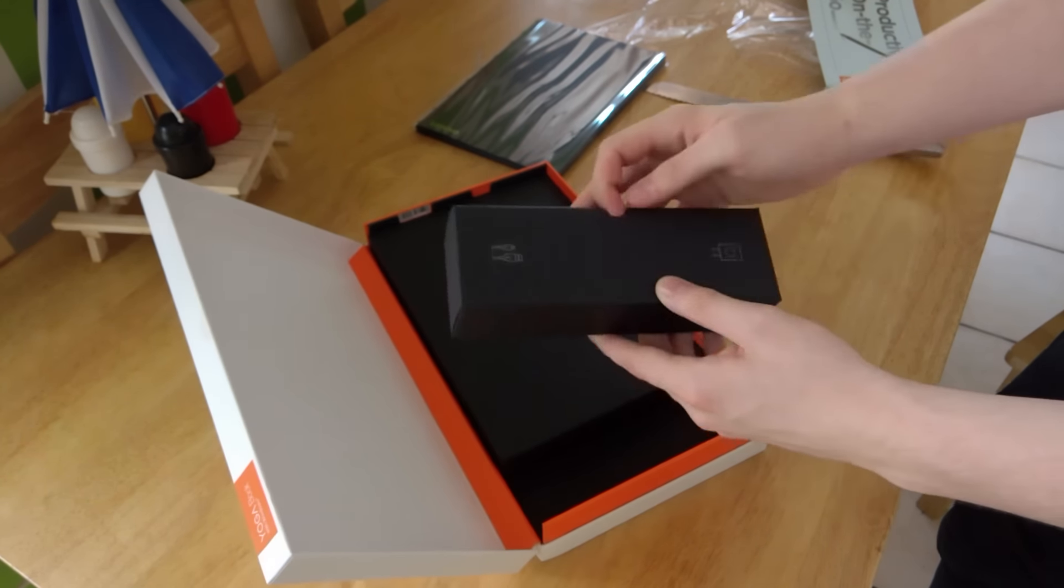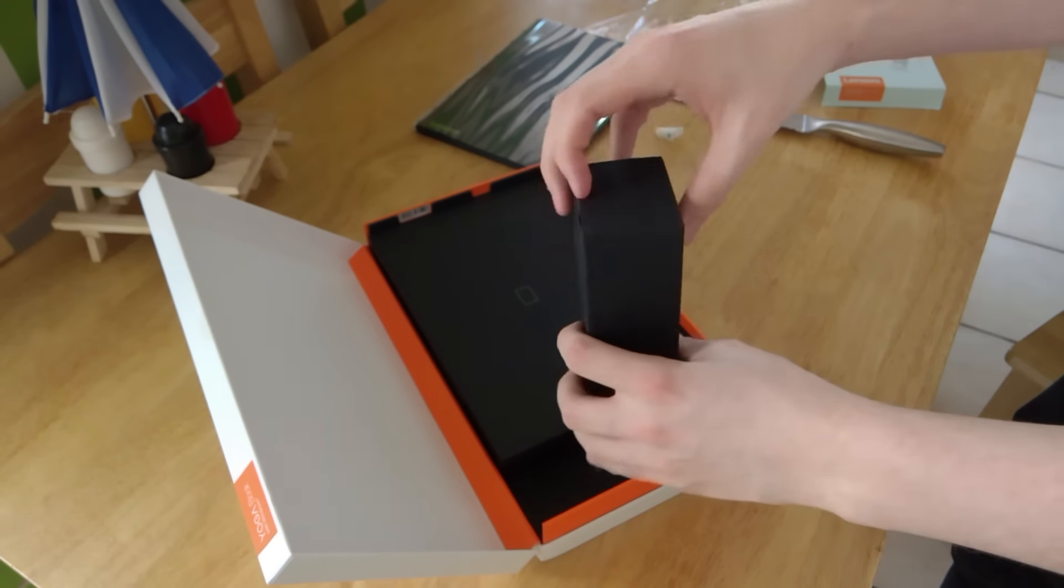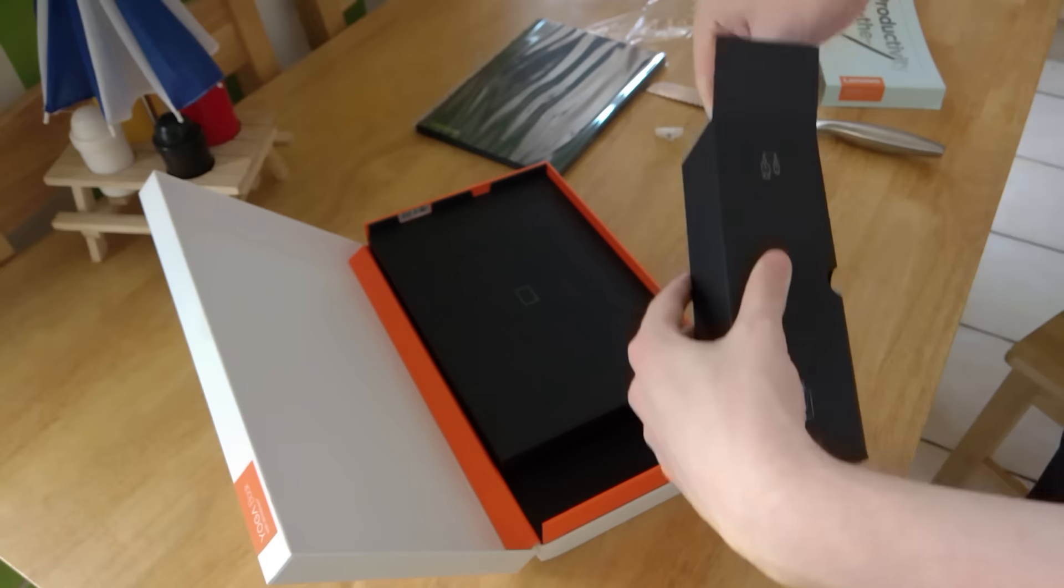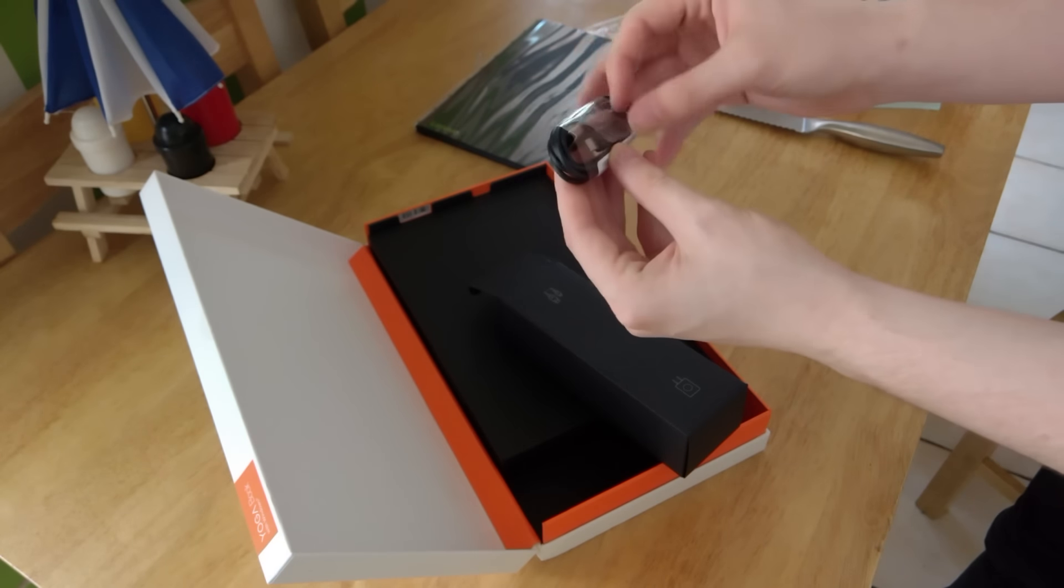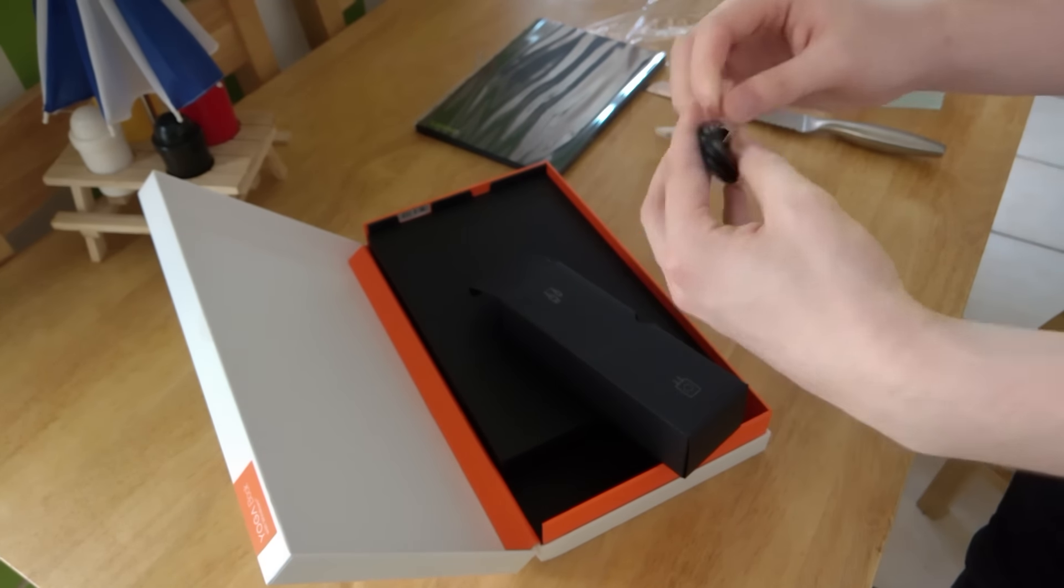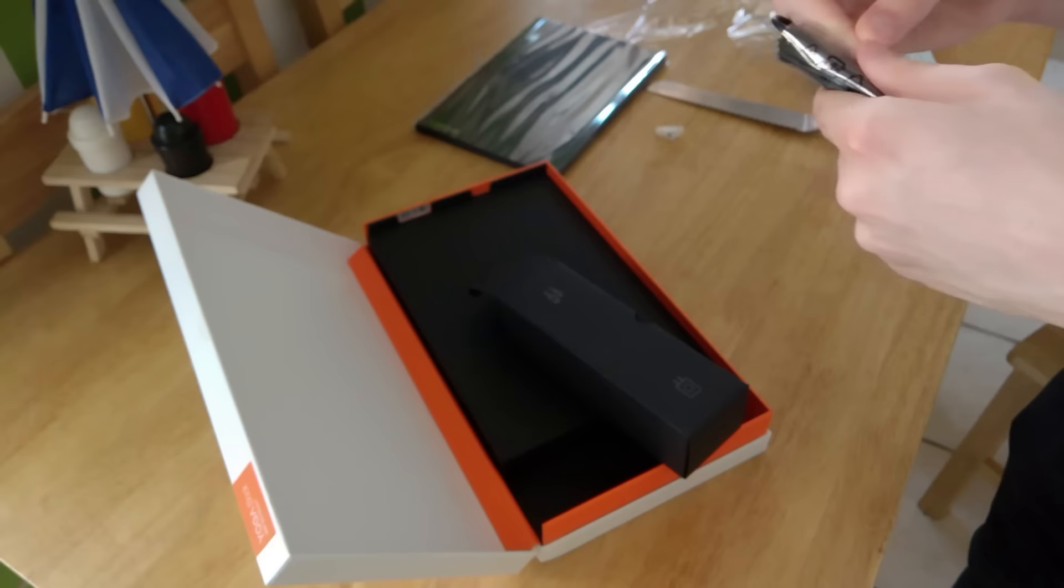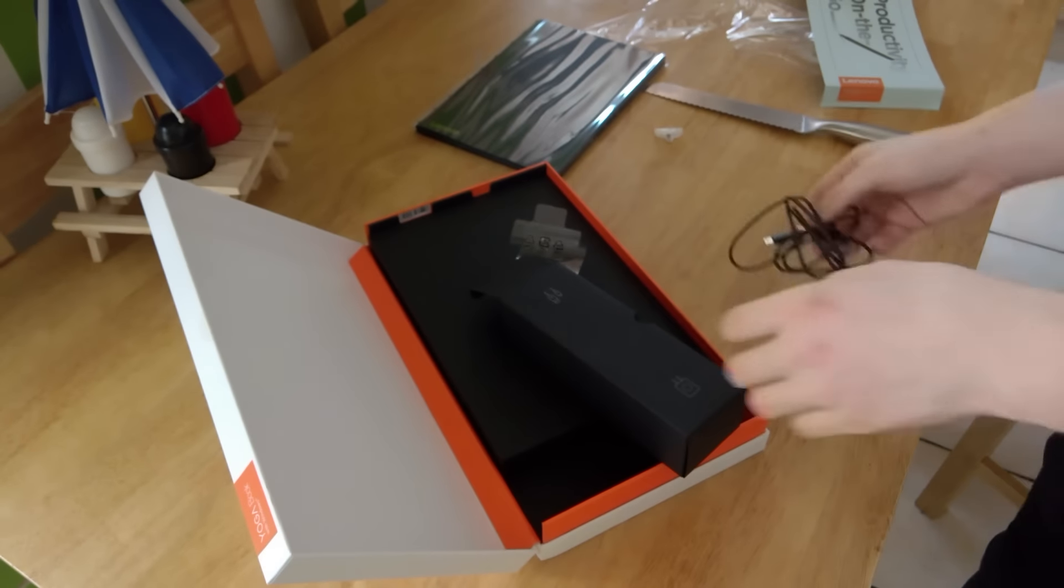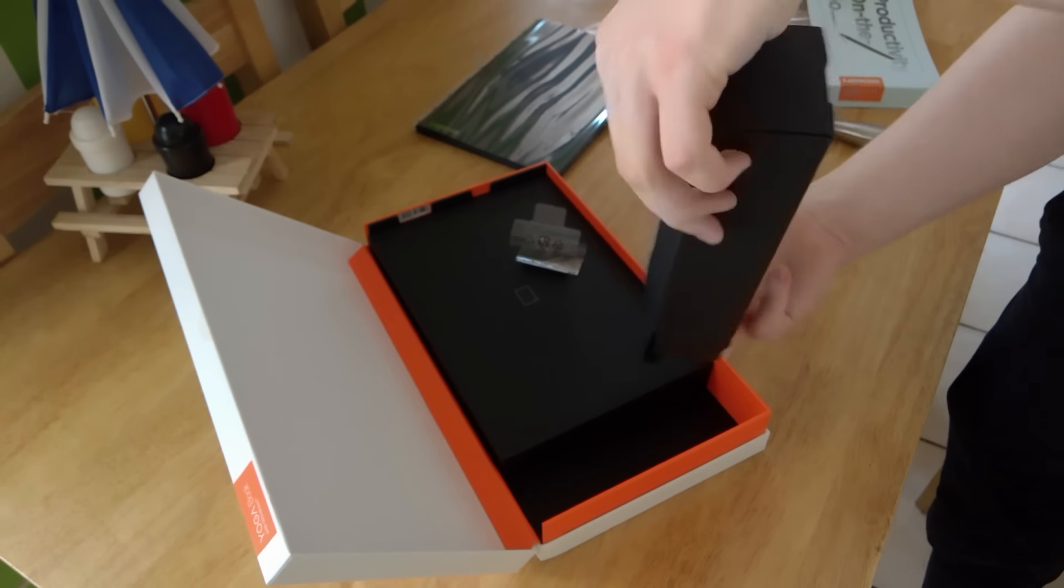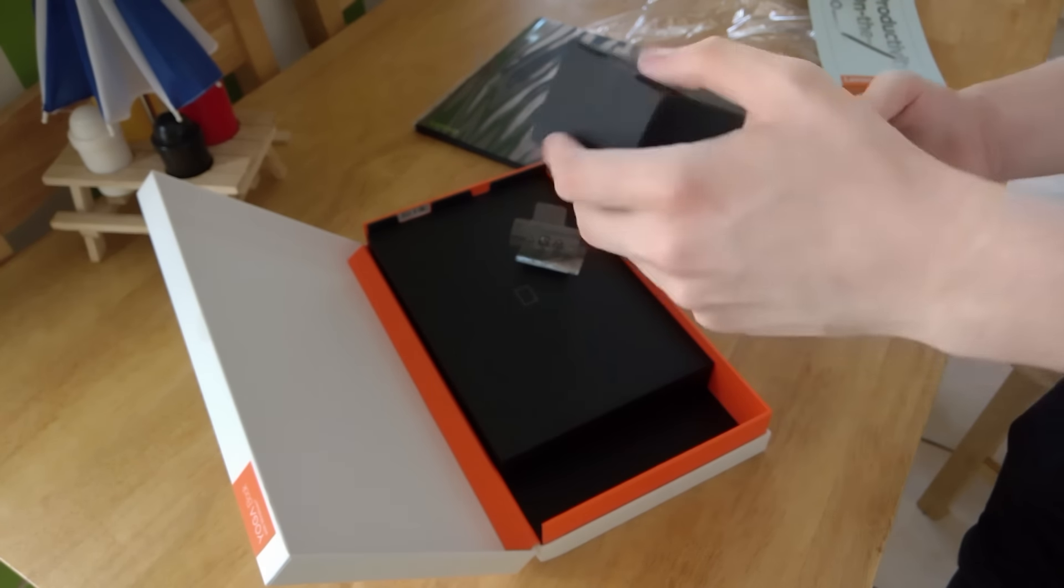You can see here we've got our power plug and our USB cable. So this is a USB Type-A to micro USB connector. So no USB-C here, unfortunately. But that's to be expected considering the price is pretty low for a tablet like this or laptop, sorry.